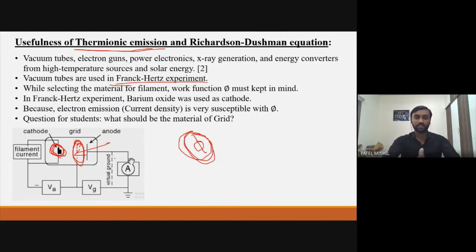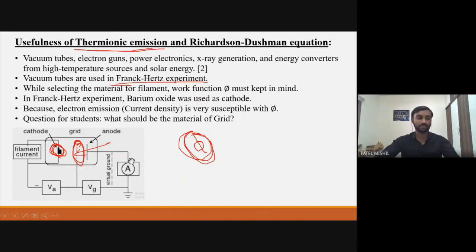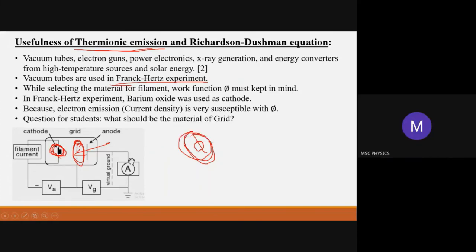This was my small talk on thermionic emission and the Richardson-Dushman equation and its interpretation. Thank you very much, Michel, for this insightful talk — we really appreciate it, wonderful talk.